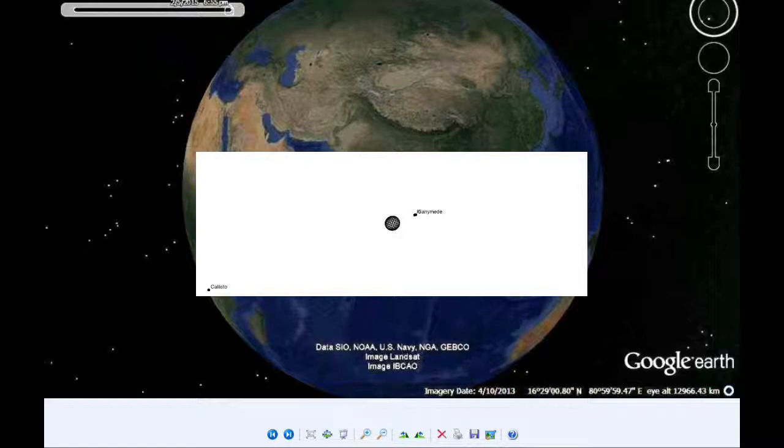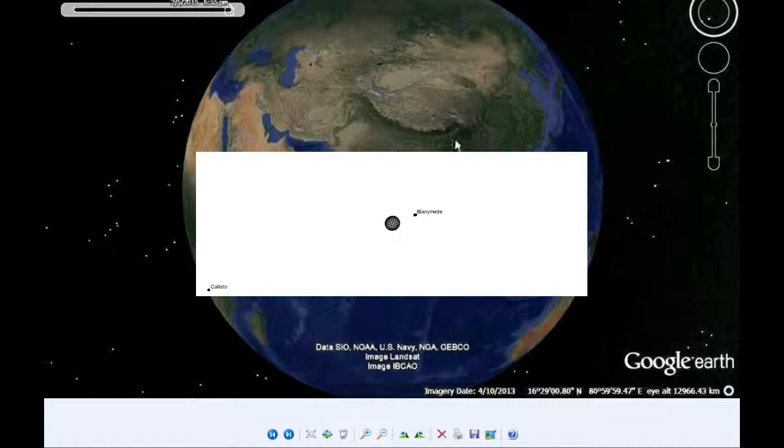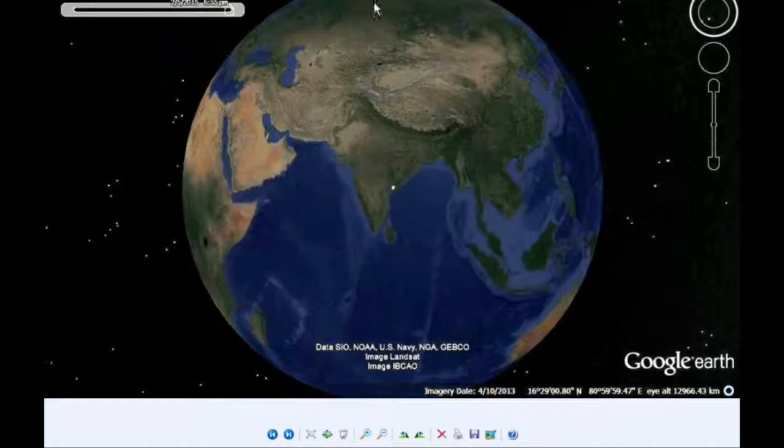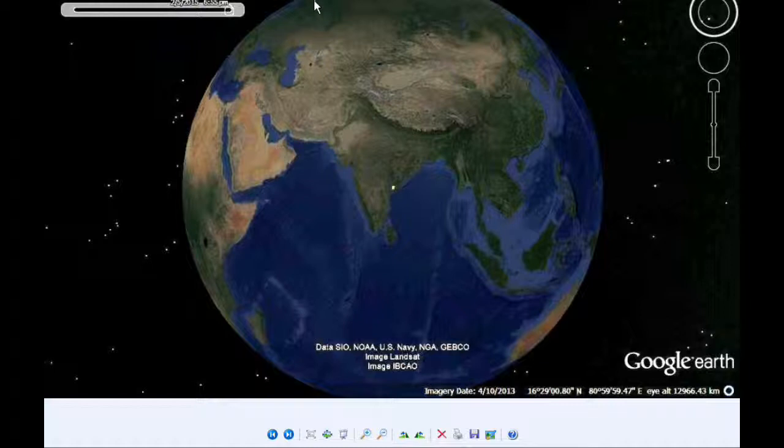And visibility on this is about the same as the first, just a couple hours later. All of Asia, some of Australia, but now we're getting into Europe and some of Africa.